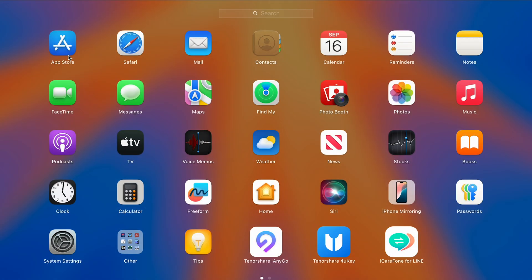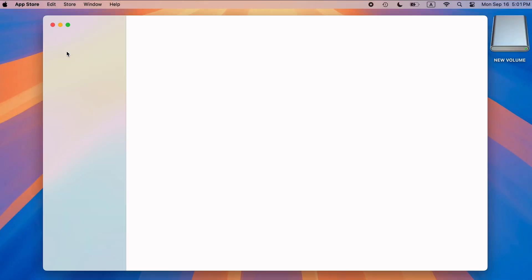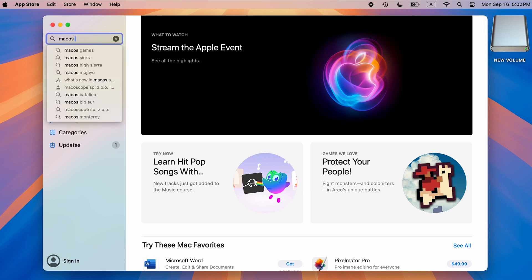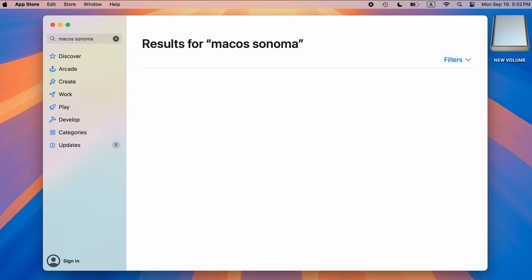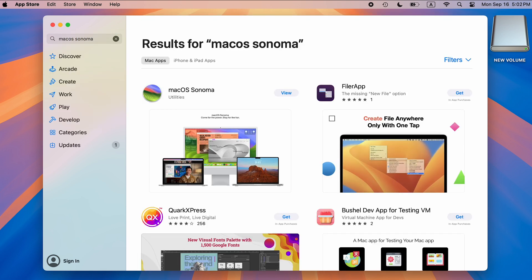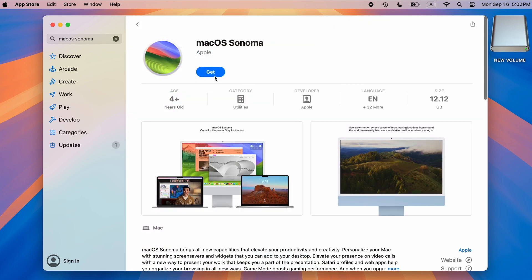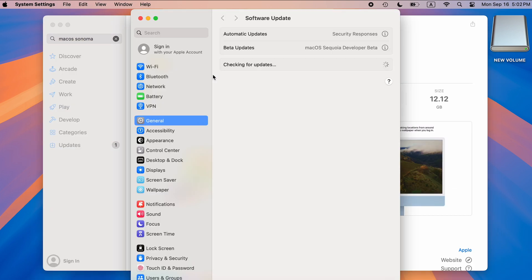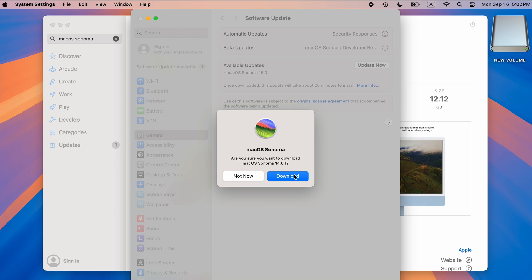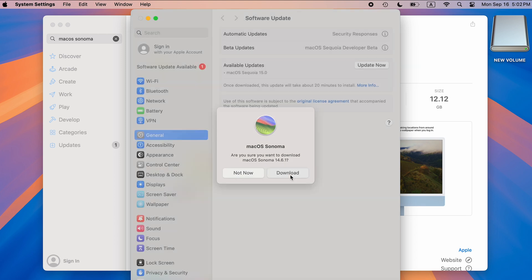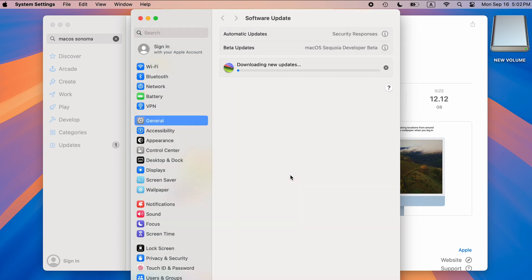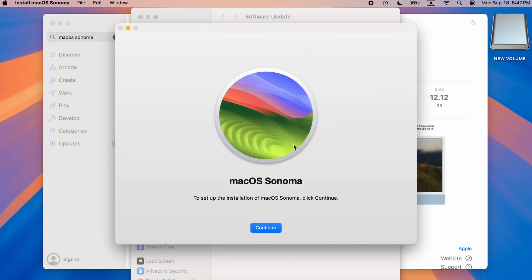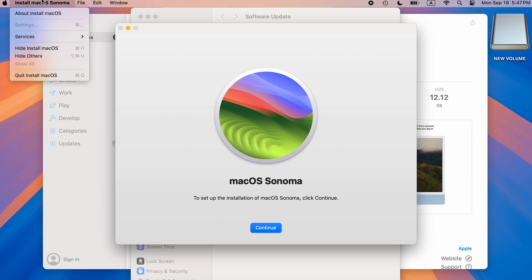Get macOS Sonoma from the App Store first. Download macOS Sonoma. We can't downgrade to macOS Sonoma directly, so quit the installer.